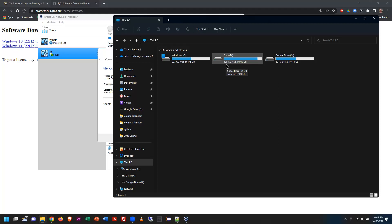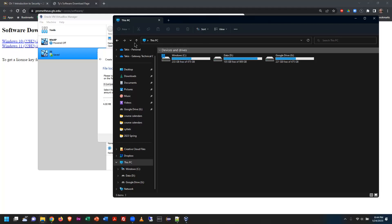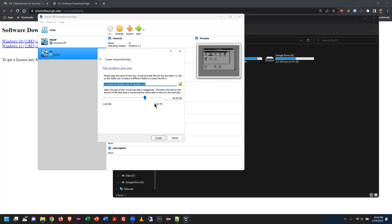If you don't have 50 GB available, you can scale down to as small as 15 to 20 GB — 20 GB is probably the safe recommended amount. Anything smaller than that, you run the risk of it not fitting.